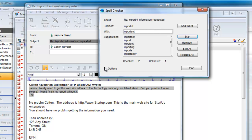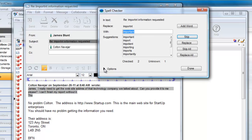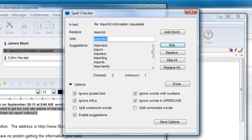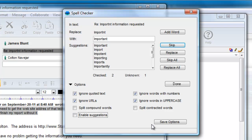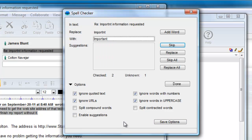It is providing us with suggestions for replacement. Let's expand the selection at the bottom and see the options that we have set for spell checking. The reason James is getting suggestions is because he has Enable Suggestions turned on. If he turns that off, no suggestions will be provided.